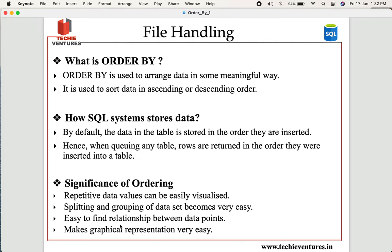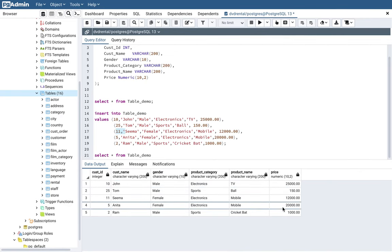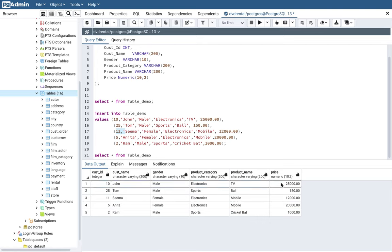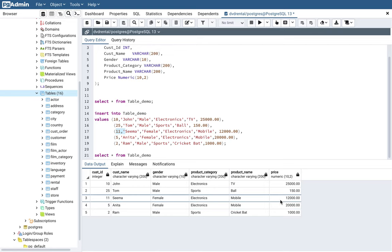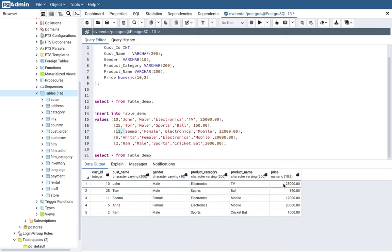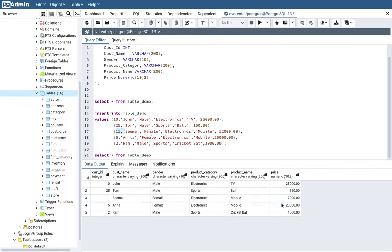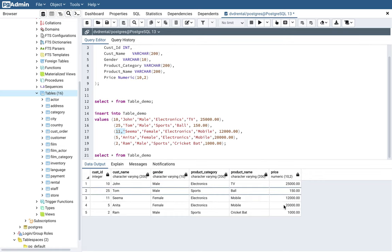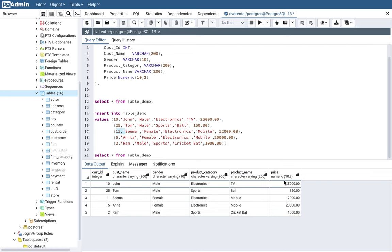Third, it is easy to find relationships between data points. Let's say we have a price column where the values are 25,000, 50, 12,000, 20,000, and 1,000 — not in any specific order. Looking at the data unsorted, I'm not able to build any relationship. But if I sort the data in ascending or descending order, it will help me understand the relationship between the data points. For example, sorting in ascending order from lower to higher value shows how the value is gradually increasing, making that relationship very convenient to observe.